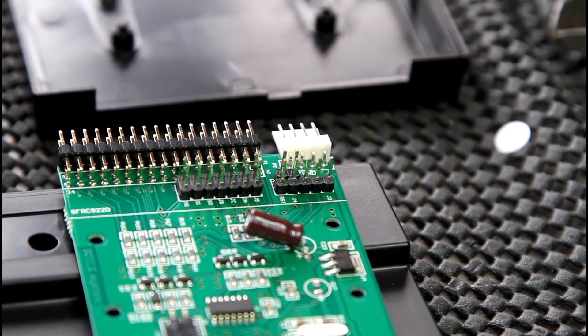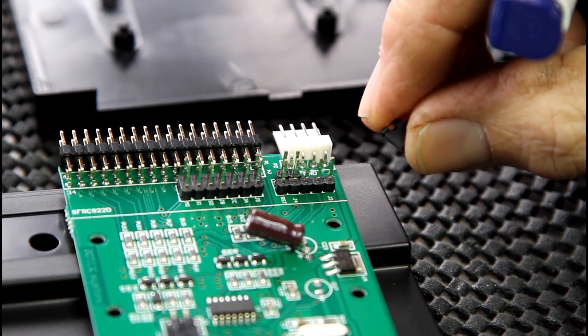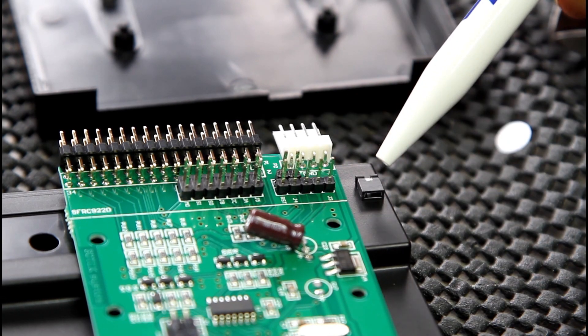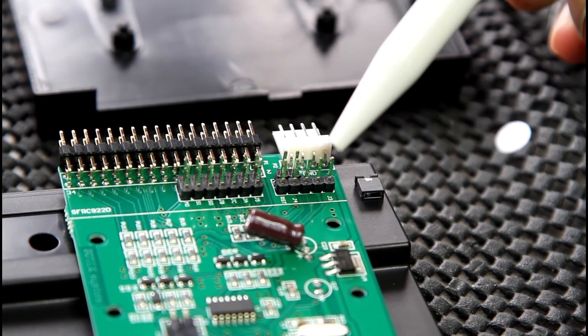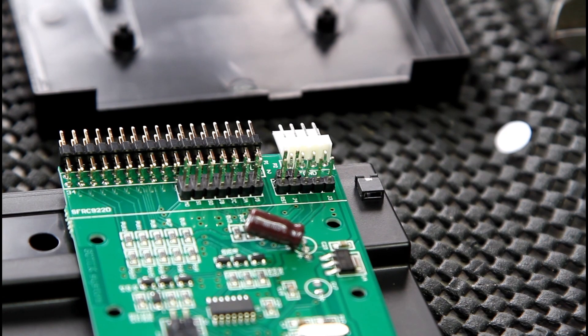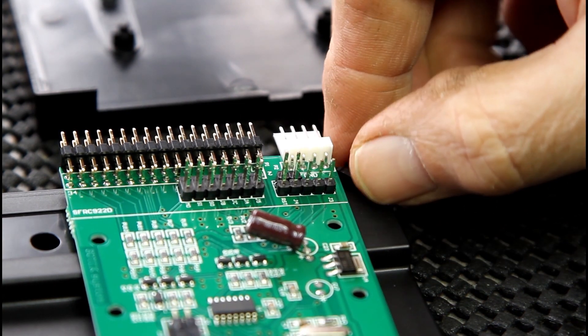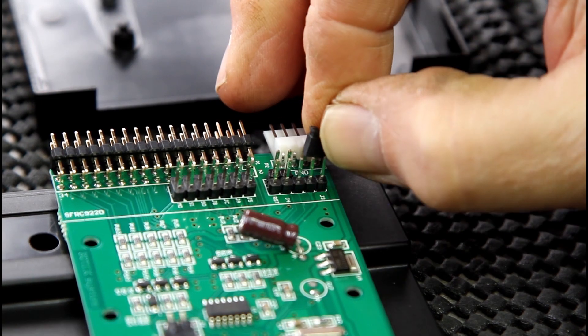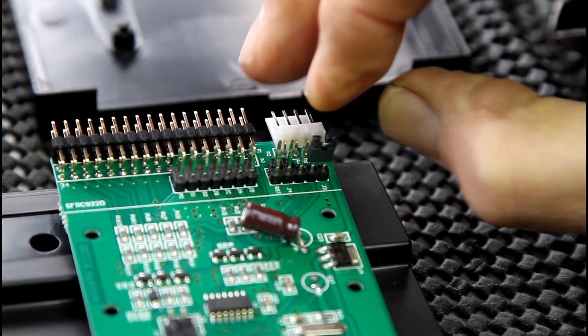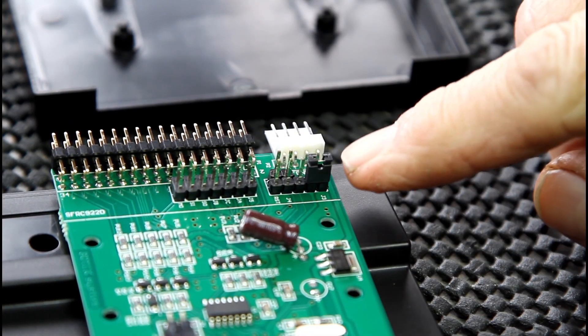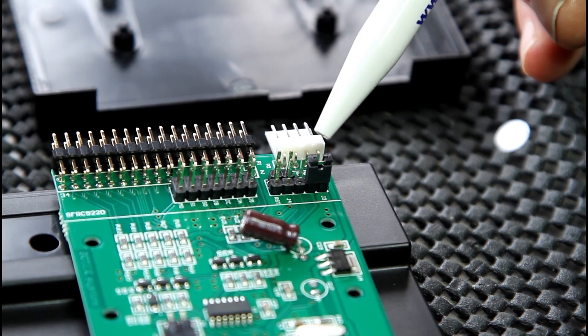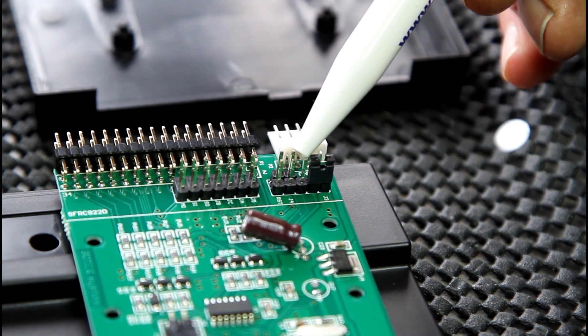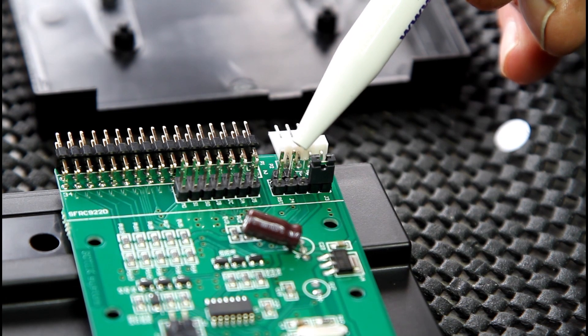These two pins on the end—what we need to do is get here these little jumpers—because these two pins here enable the Gotek to be flashed with software. So what we need to do is just carefully put a jumper on there, so that is now enabled for flashing.